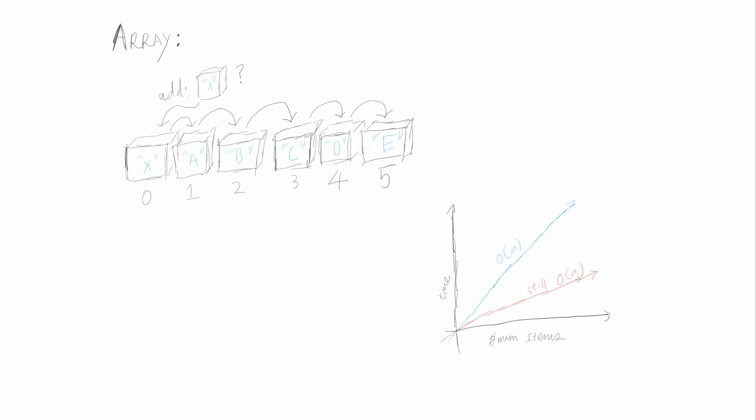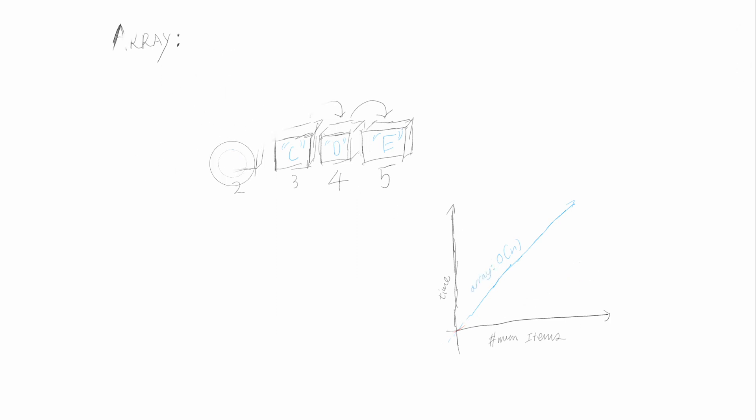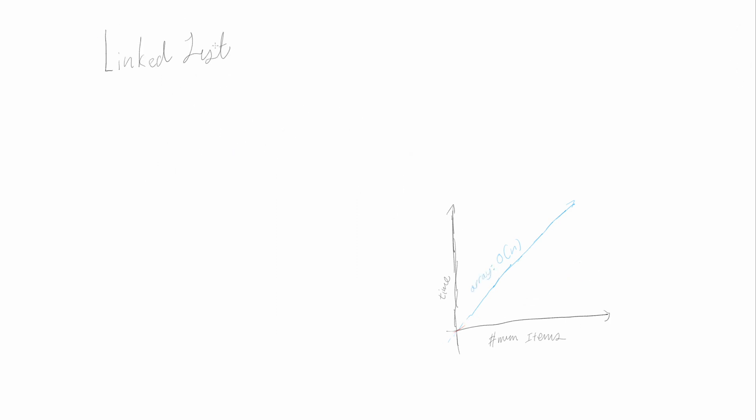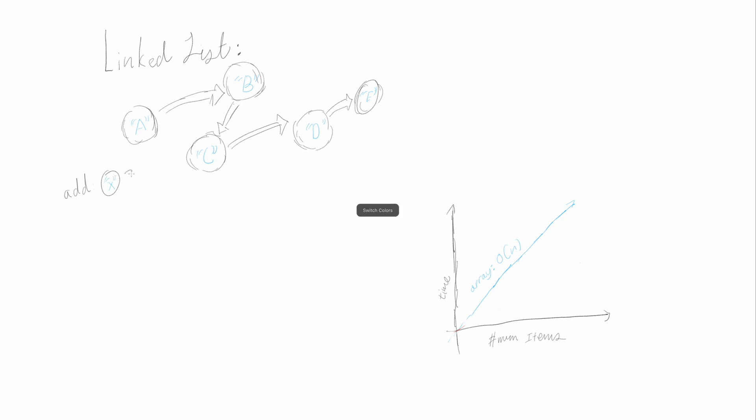In a linked list, all that determines this order is connections, not where actually it is. So it is very simple. You just make item.next equals to list, and that's all you need, because now item is the first element.